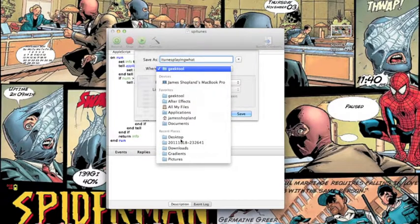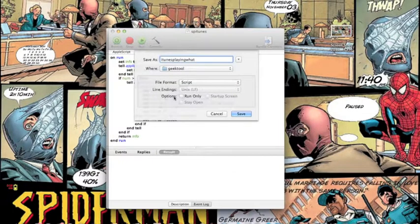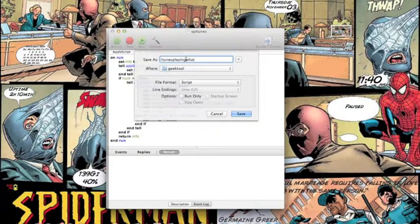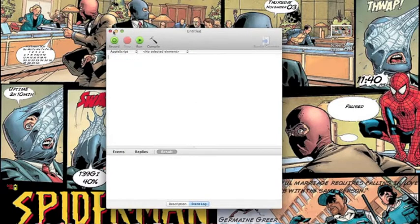Go to your Favourites — it should be automatically there. Since we've got the GeekTool file, make a GeekTool folder in your Favourites and add this script into it. So I'm going to save that into it.